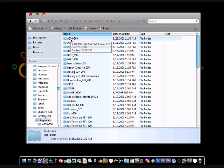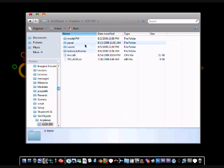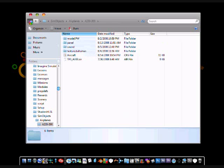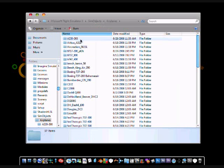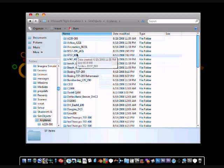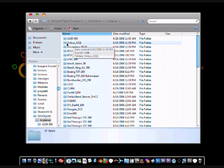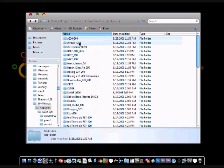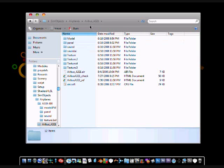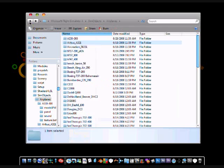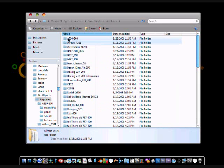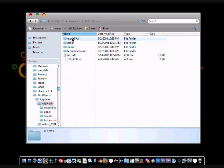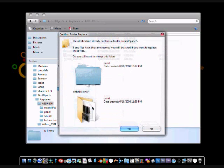The A330-300 won't come with a panel, the panel folder will be blank. So what you are going to do is for FSX you are going to have an Airbus A321 installed that comes with the game. You can just simply go into your A321 folder, right click on panel, click copy, go back to your A330-300 folder, right click, click paste.